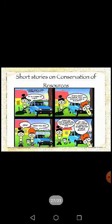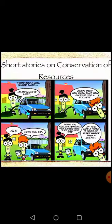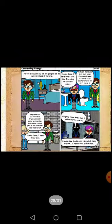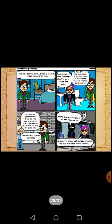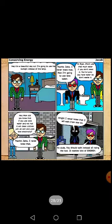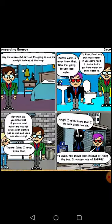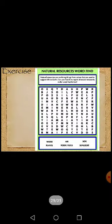Here I have given you a short story on conservation of resources. You may read and follow it. An activity is also given — try to solve it and find out the word.